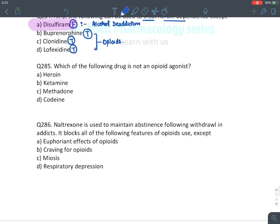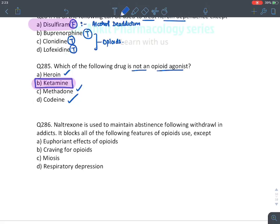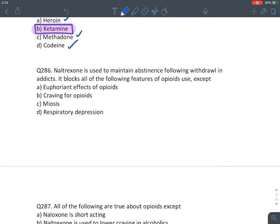MCQ: Which drug is not an opioid agonist? Heroin, methadone, and codeine are opioid agonists. Ketamine is not an opioid agonist. Answer: ketamine.